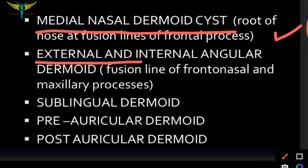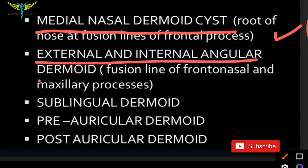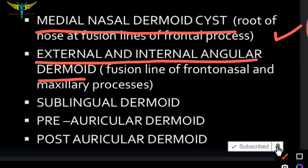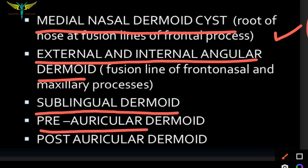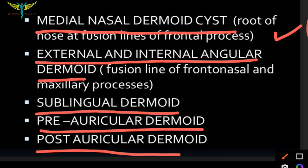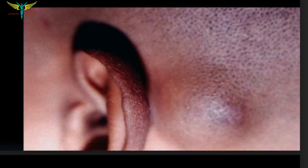The external and internal angular dermoid occurs in the fusion line of the frontonasal and maxillary processes. The sublingual dermoid, as the name indicates, is below the tongue. The preauricular dermoid is in front of the ear, and the postauricular dermoid is behind the ear. This picture shows the postauricular dermoid.